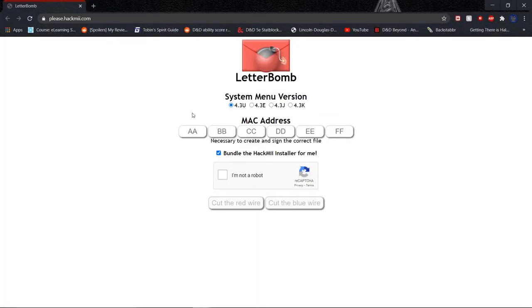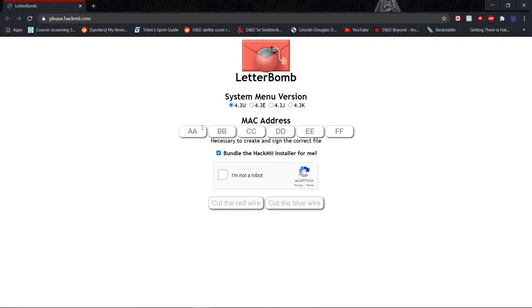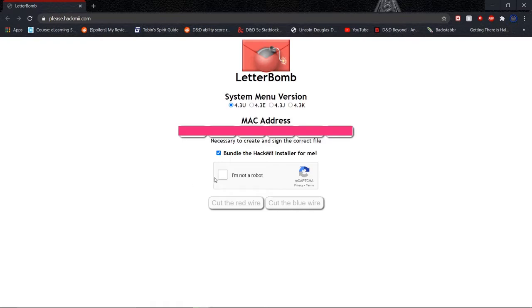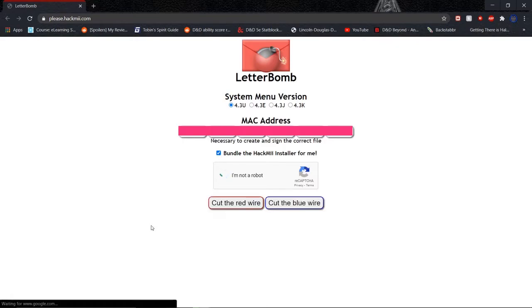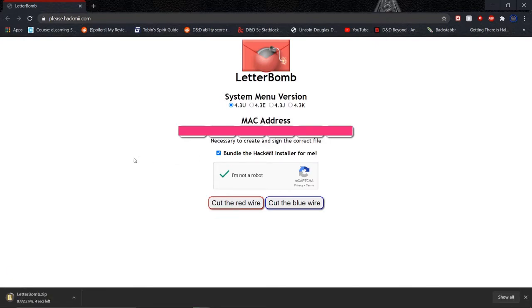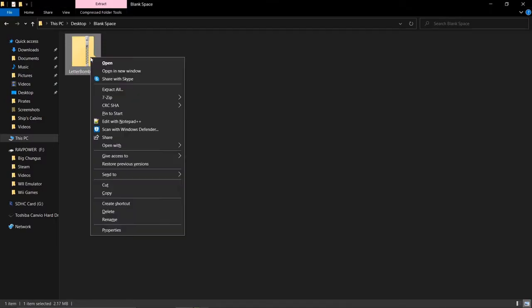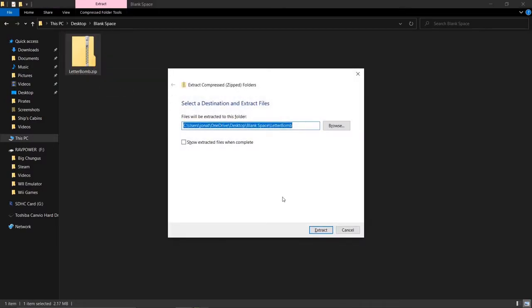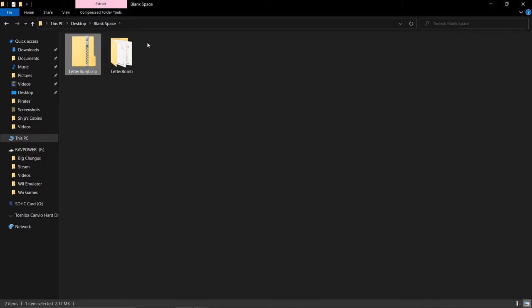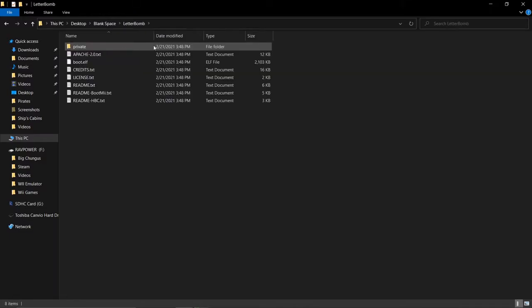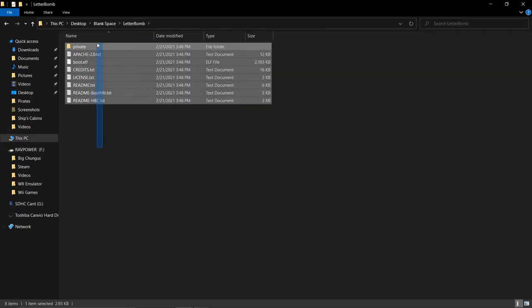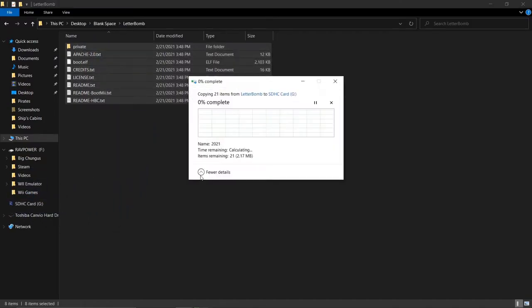Alright, now that we have all the information you're going to need, it's time to start installing Letterbomb. First, you'll need to navigate to their website. I'll put a link in the description. Then, make sure to tick the correct little place for the software version you have. Then, you see these here? These are actually little boxes, and that's where you'll enter in your MAC address. Once you have that in here, you can decide whether you want this in here or not, but it's typically a better idea to grab it. You will, of course, need to ensure that you're not a robot and cut the red wire. It'll give you a little zip file here. You'll want to take this file, unzip it, and extract all of these files down to the root of your SD card.